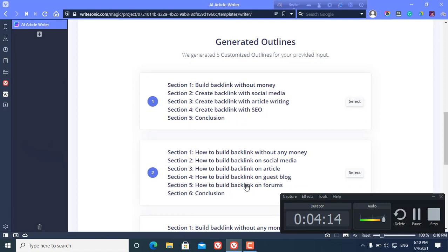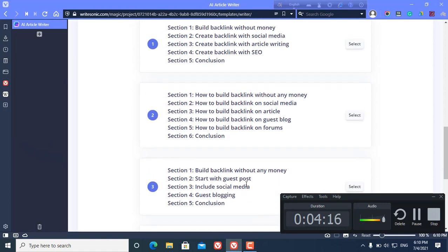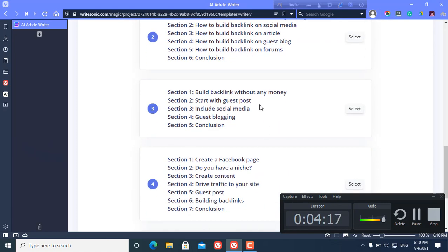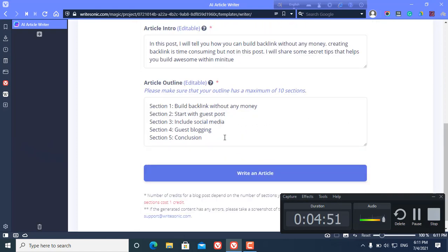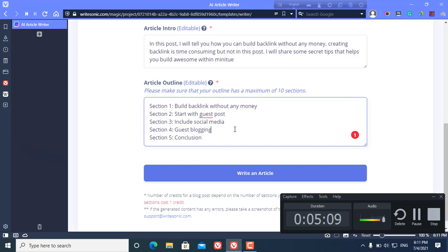I chose this. If you want, you can change the outline here, include social media, and you can change anything you want. After changing something, you click write an article - it is the final step.